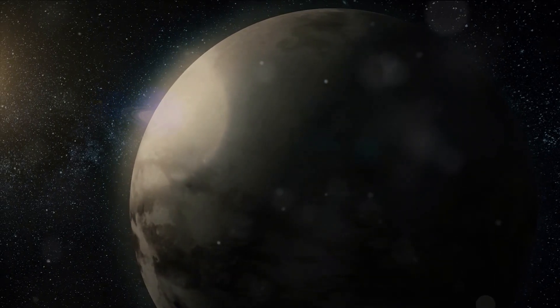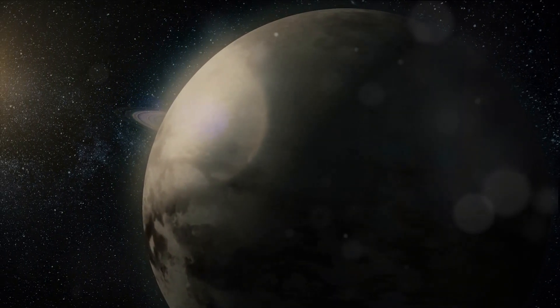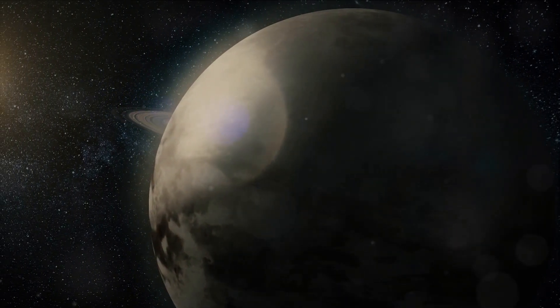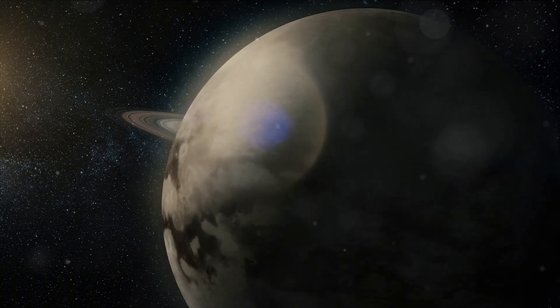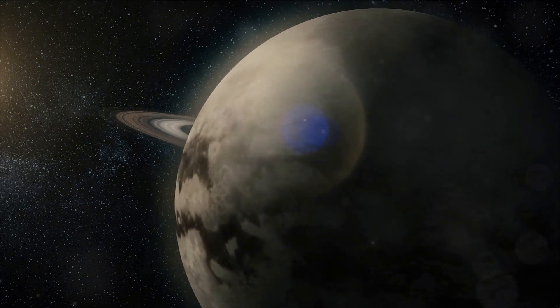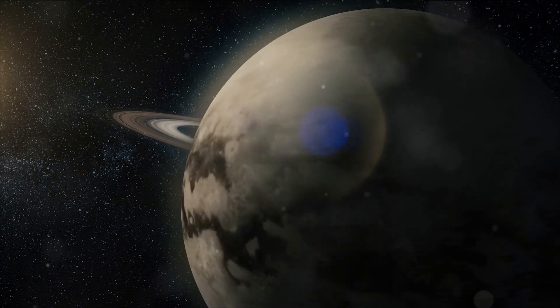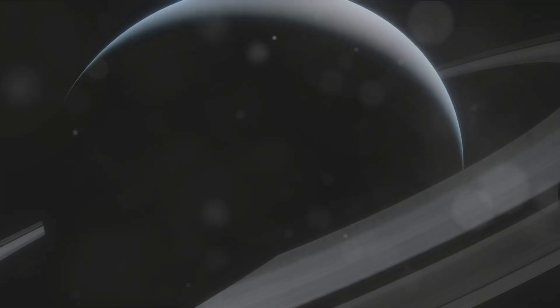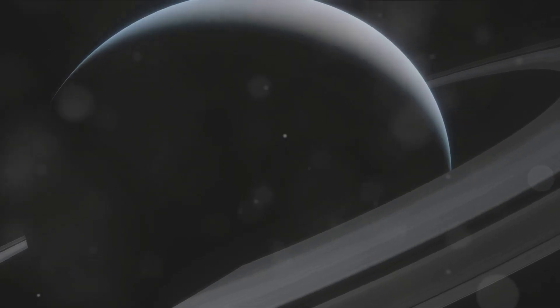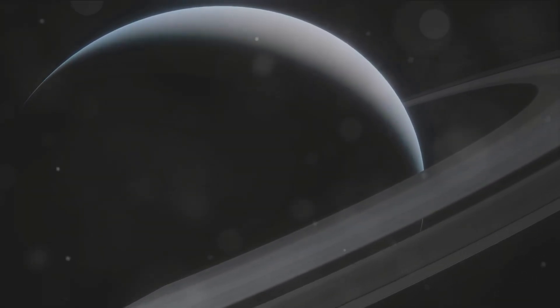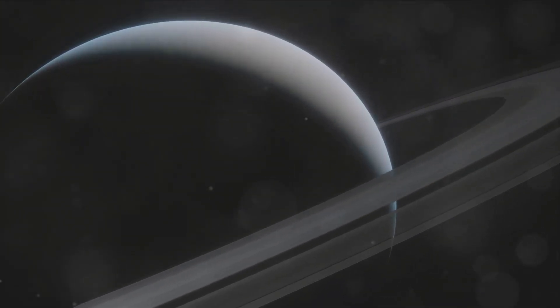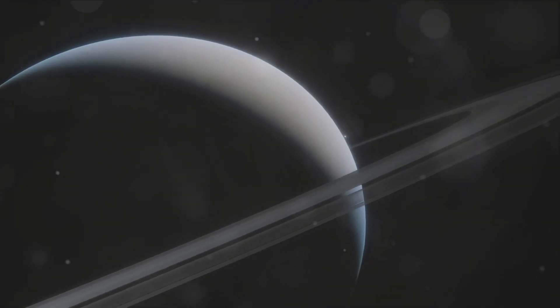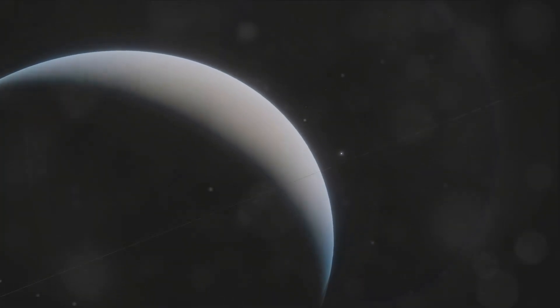Suspended in the celestial canvas like an artist's afterthought, Titan is a moon of Saturn, the sixth planet from our sun in the vast expanse of the solar system. In terms of size, it's not just another moon. This moon boasts its stature as the second largest moon in our solar system, surpassed only by Jupiter's moon, Ganymede.